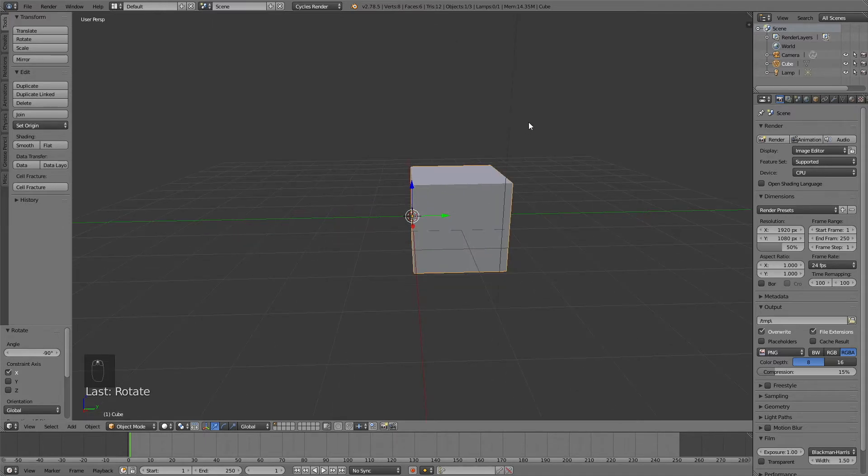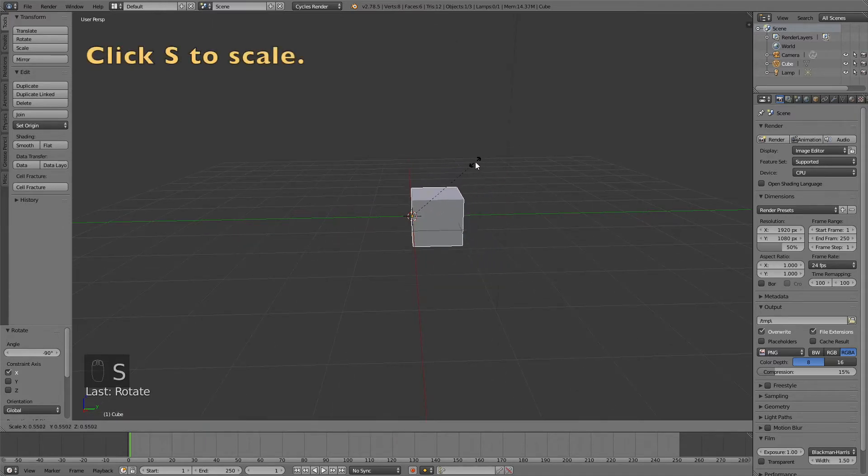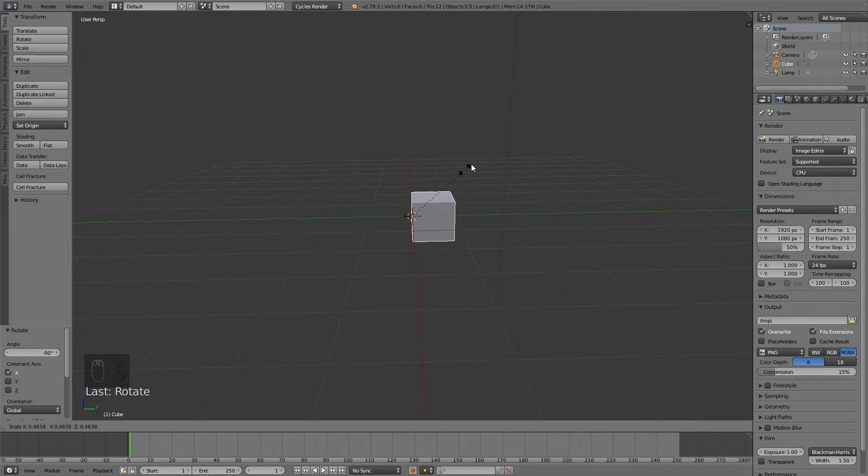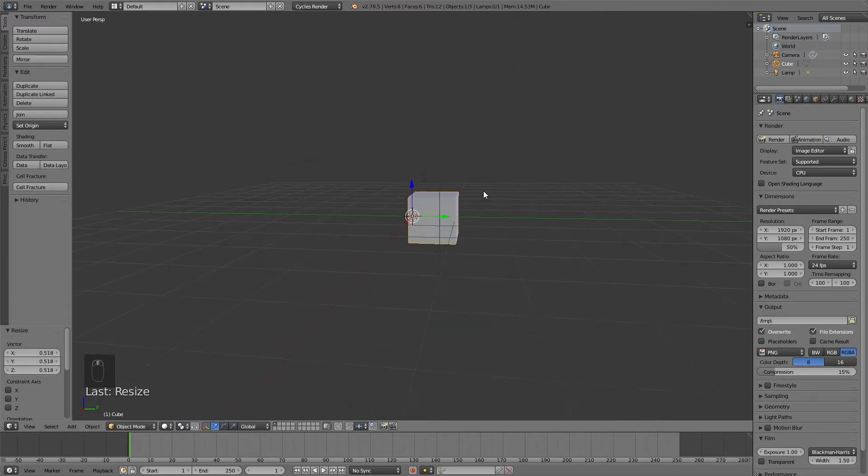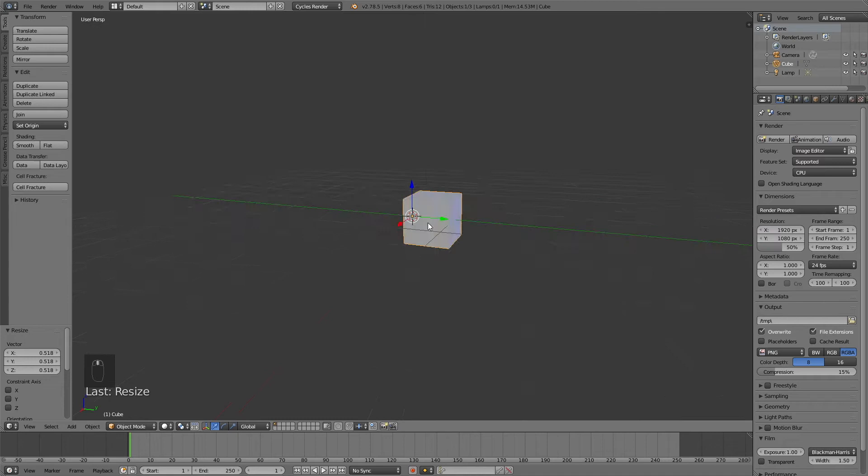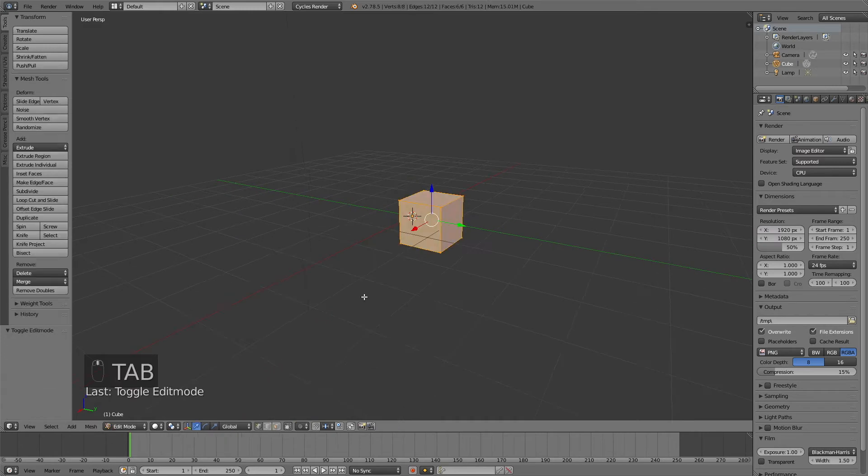Click S to scale it down, something like this. Then we're going to go into edit mode. Click tab to go into edit mode and go to face select.